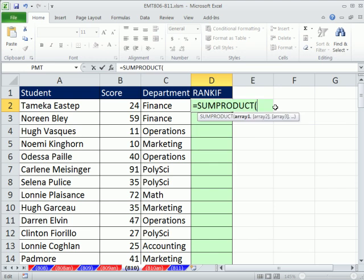We can use SUMPRODUCT. Now ranking — what do we want to do? We want to compare all of these numbers and give first, second, third, et cetera, so the biggest number gets first. The problem is we have different departments. These are students with their department, and we need to rank within each department. So within Poli Sci, 91 is the largest score, so they get first. When we get to Finance, we also need a first, second, third.